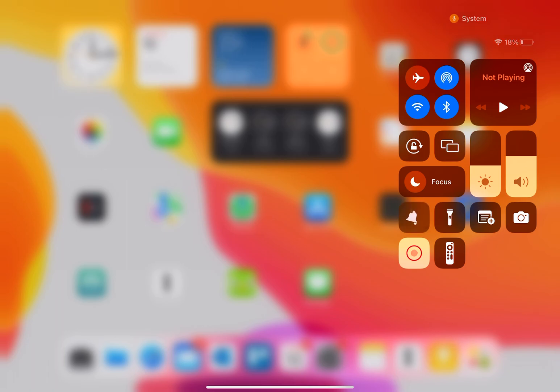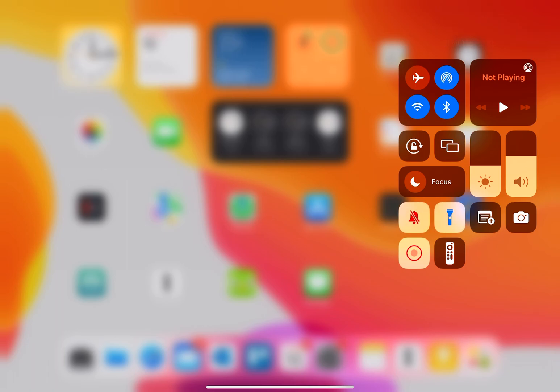Turn on do not disturb or silent mode. I have my flashlight here. Access to adding a quick note on my notes, taking a picture with the camera. I have a remote for my Apple TV here as well.